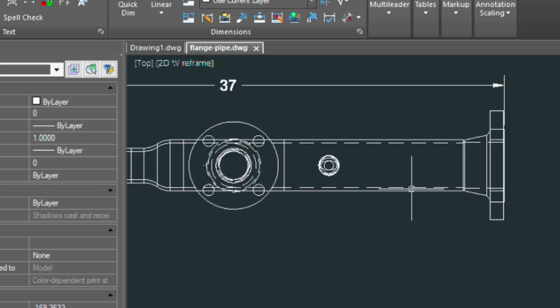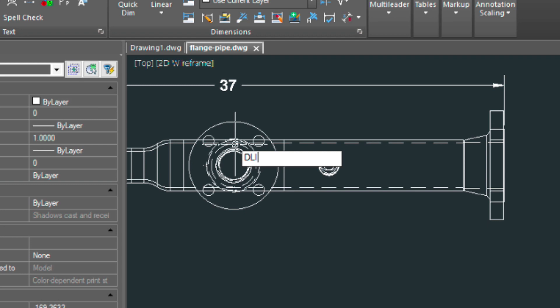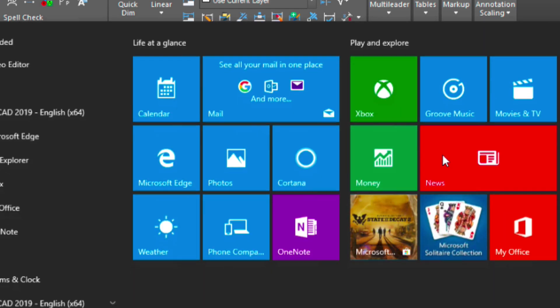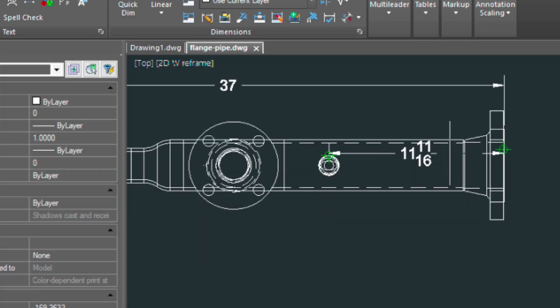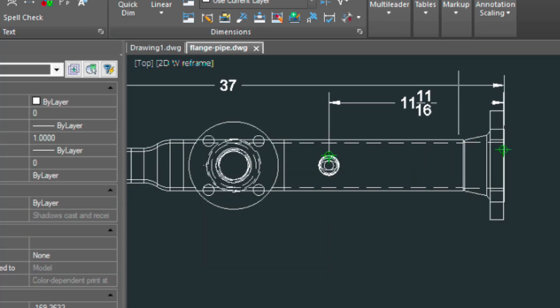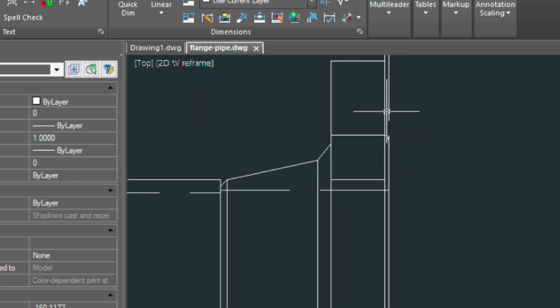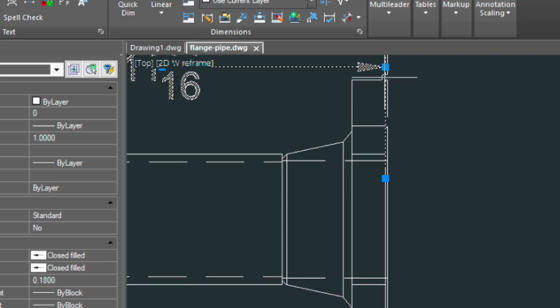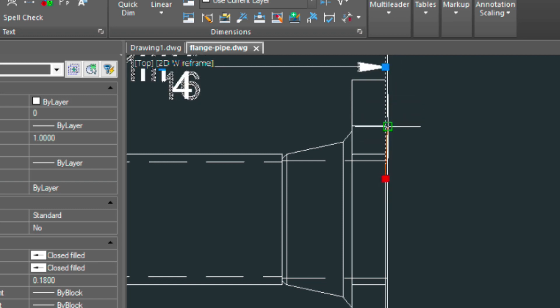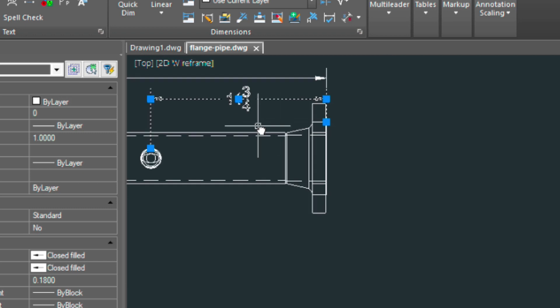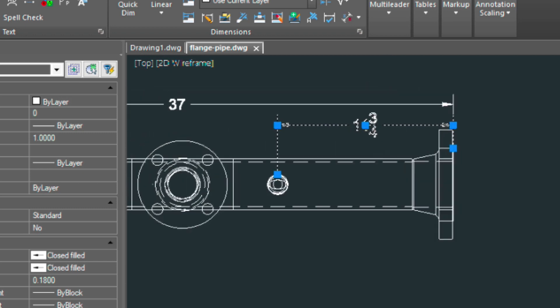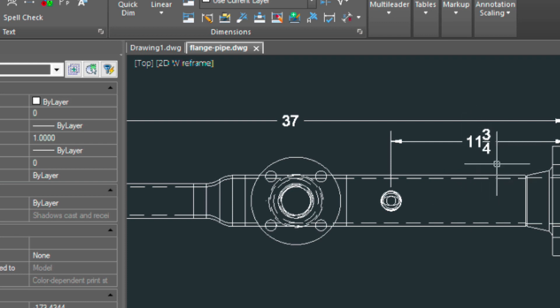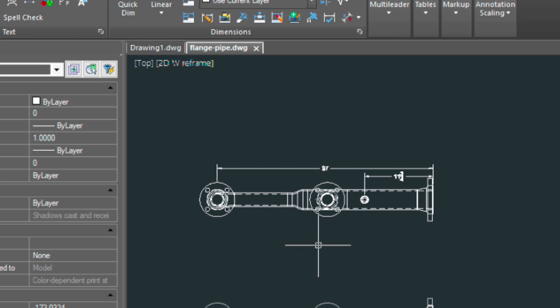And we can do the same for the weld-to-let, DLI, and quadrant. And let me just fix this. Pull that over to this point here. So 11 and 3 quarters. You can just grab those grips and stretch them over if you notice that you've snapped incorrectly like I did there.